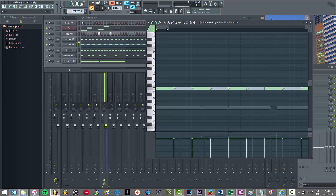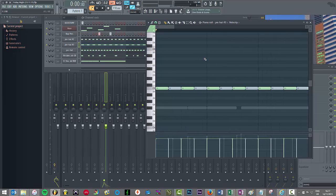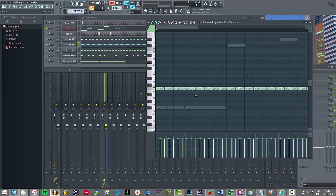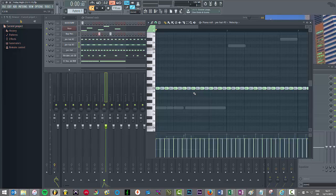So what you'll notice in the piano roll is there are these blue notes. So these blue notes are deleted notes that we removed from the step sequencer.